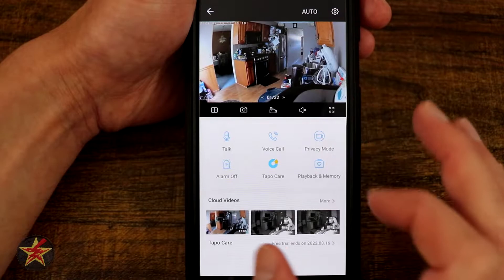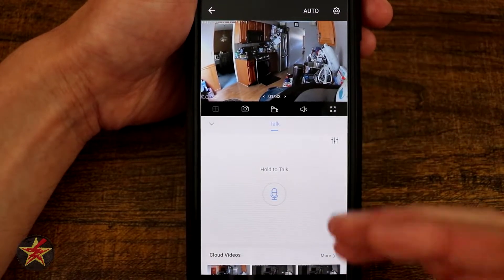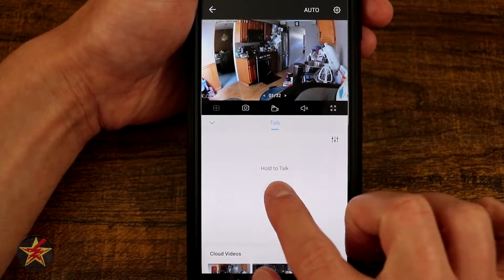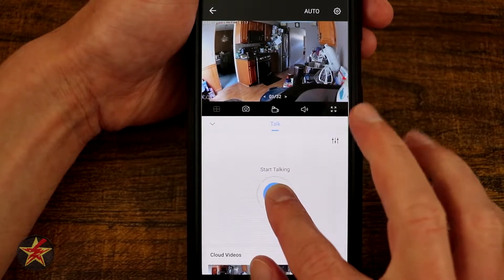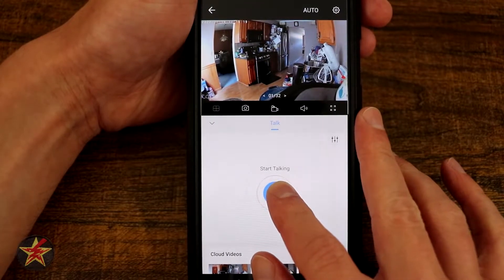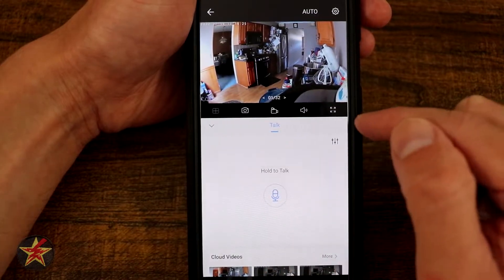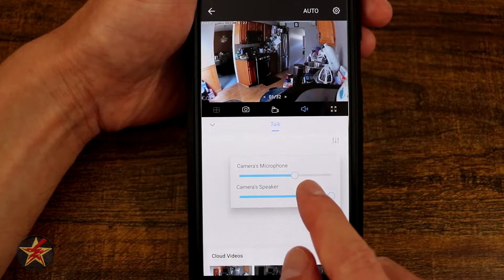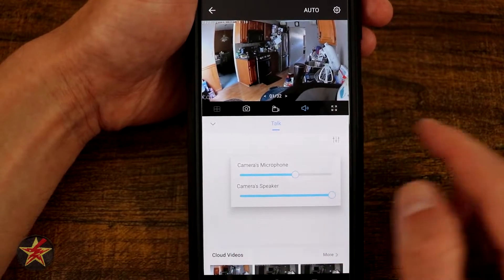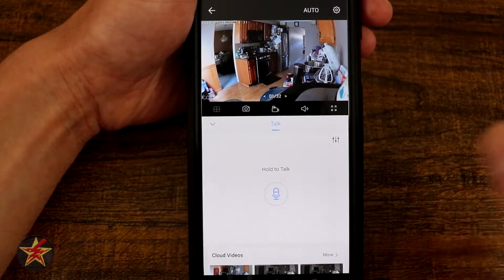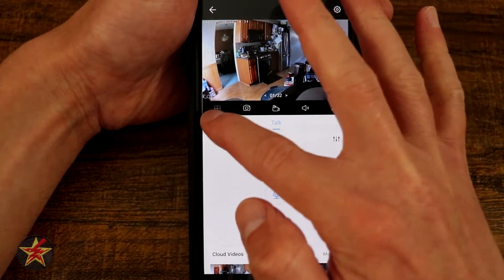Coming down, we have our Talk. Selecting this will allow us to connect to our camera, and then we press and hold and start talking. We might see a cat run into frame as they're looking for food. Within this area we have a toggle which will allow us to adjust the camera's microphone and the camera's speaker independently of each other — really nice that it's there.